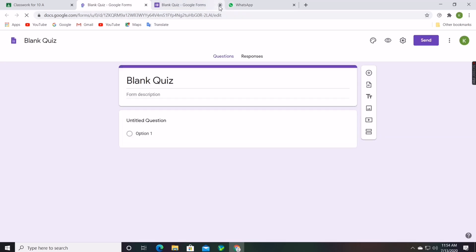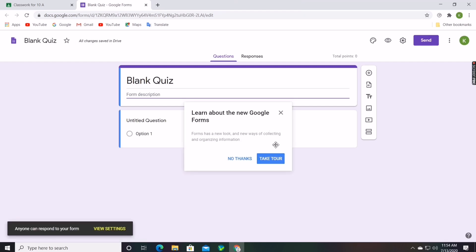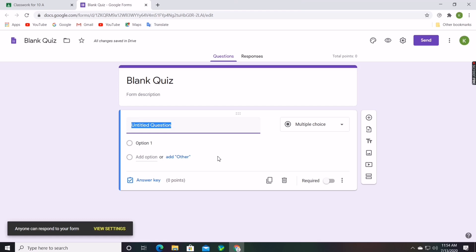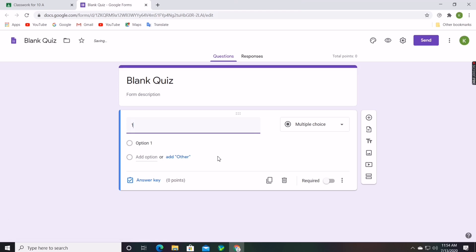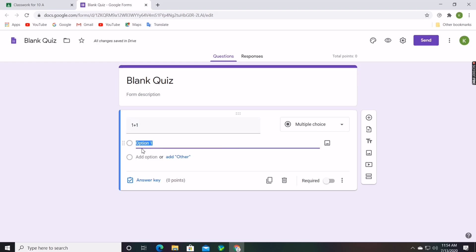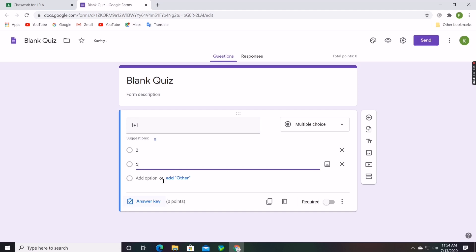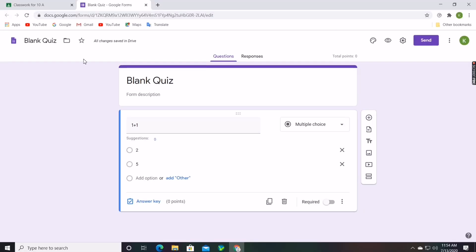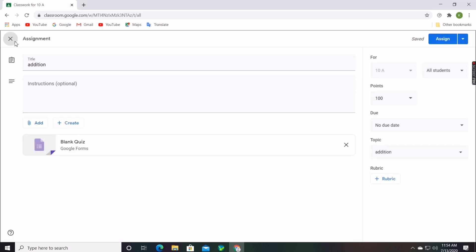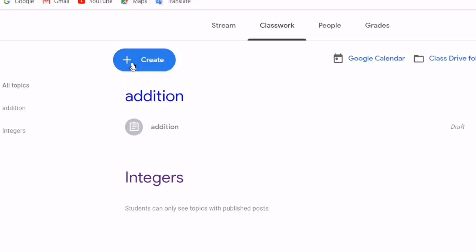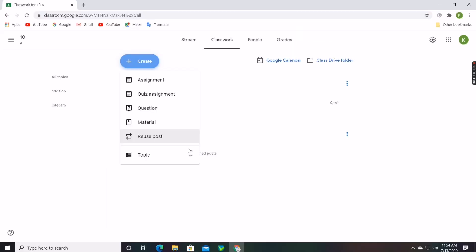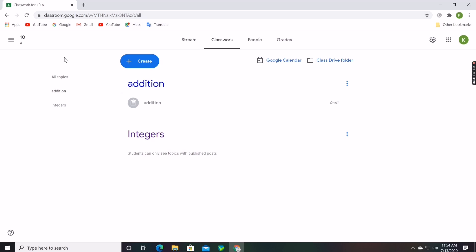Give the title and instructions, then click on the blank quiz option below the instructions. It will take you to a new page where you can add the title and description for the quiz, create questions, and add options. After creating the quiz, teachers can click the Send option at the top right corner. There are also other options like Material, Question, and more.